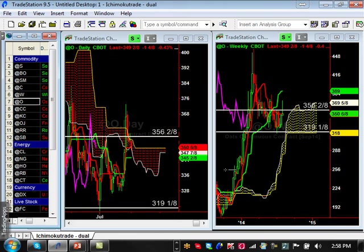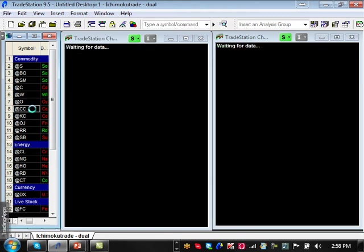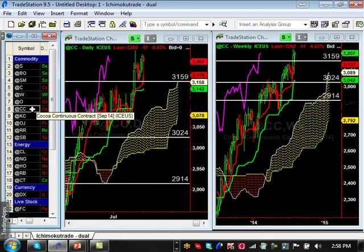Oats show a nice bullish trend that held support roughly around 418 to 419, and now it's trying to make a move back up. The first minor resistance level is 356, and the next major one is 381, which will dictate how strong the bullish momentum is.